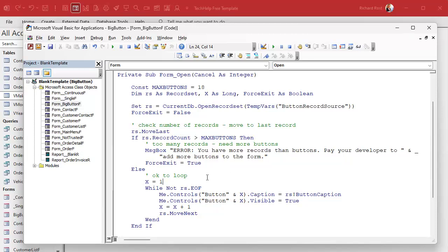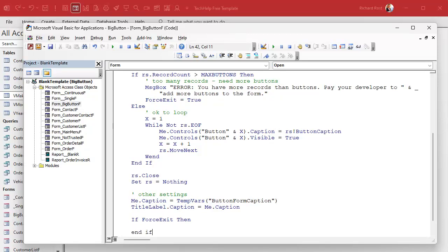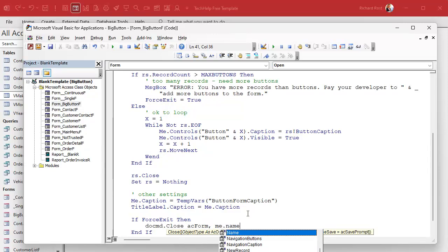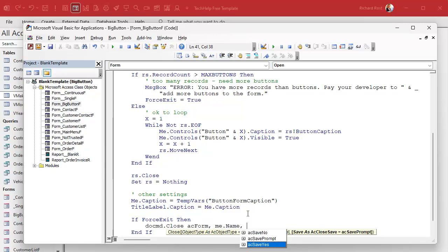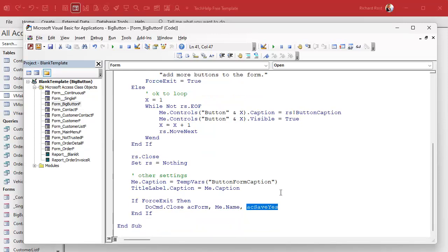And then instead of this cancel equals true, we're going to say force_exit equals true there. And then down here at the bottom after everything else is processed, we're going to say if force_exit then, we're going to do command close ac_form me.name is the name of the form and then ac_save_yes. I've explained why I use ac_save_yes here in a lot of different videos, but basically if you're doing design work and you run it without saving it, closing and opening it again, you're going to lose your design changes too. So that's really just for you.